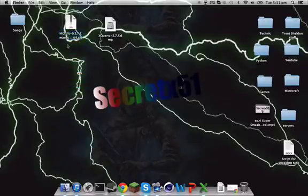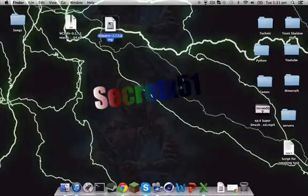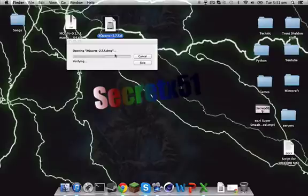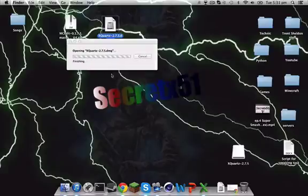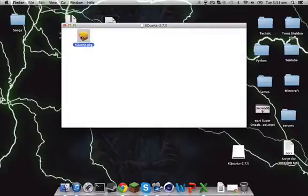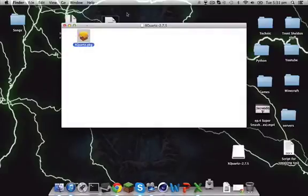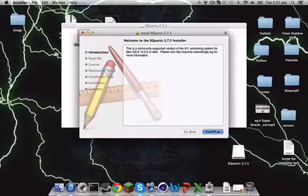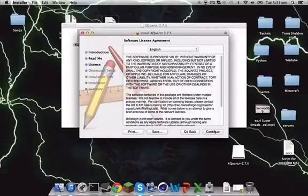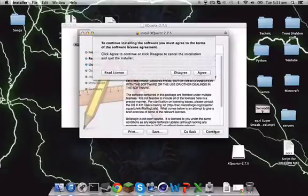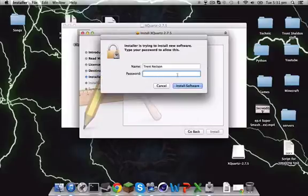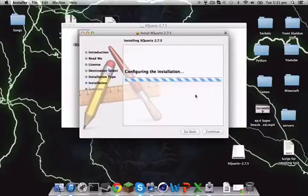First, we're going to download the X Quartz. So all you need to do is open up this, it will just verify this. Take a few seconds, not too long. Checking and stuff, finishing. Then you'll have this one, open up this, and continue. Continue, continue, agree. Install. Type in your password. It will install. And I'll be back with the video when we're done.